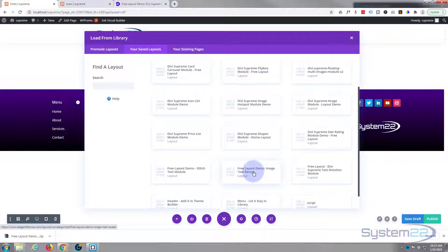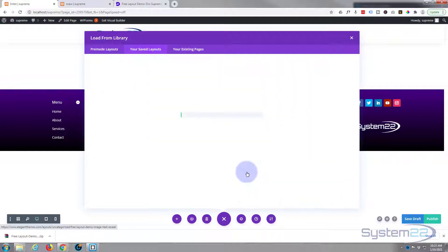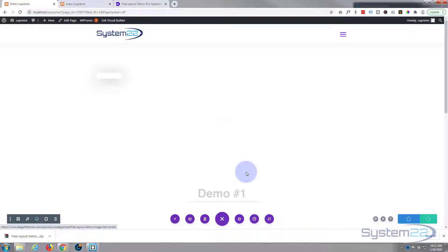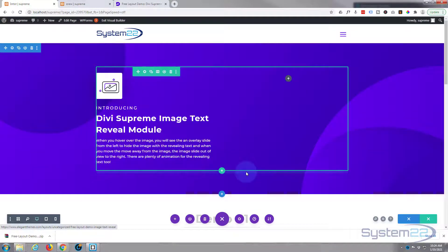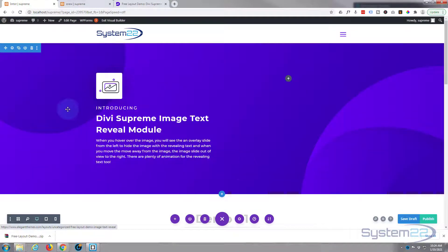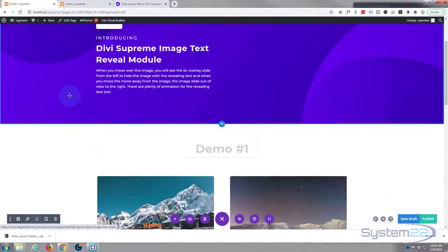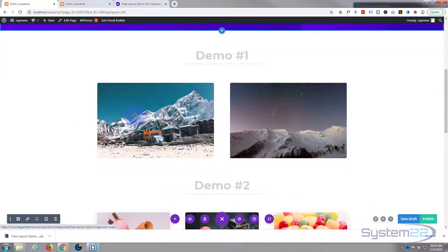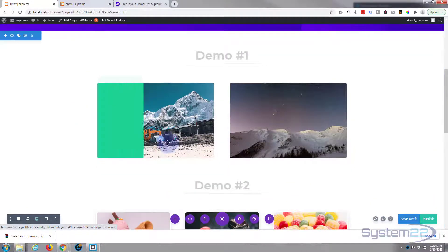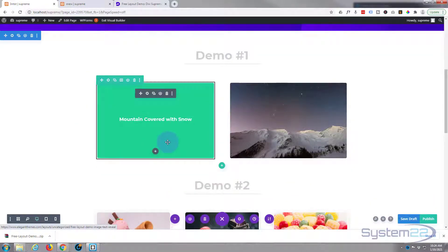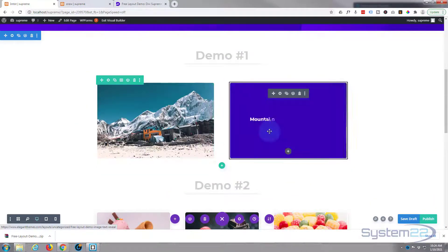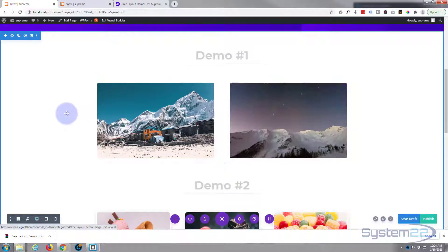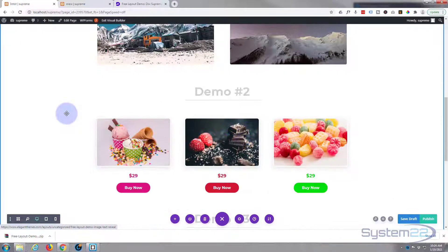Free Layout Demo Image Text Reveal. I'm simply going to left-click on that, and there it is. It's loaded into our page for us. Now, of course, it's not much good having somebody else's image and text on your